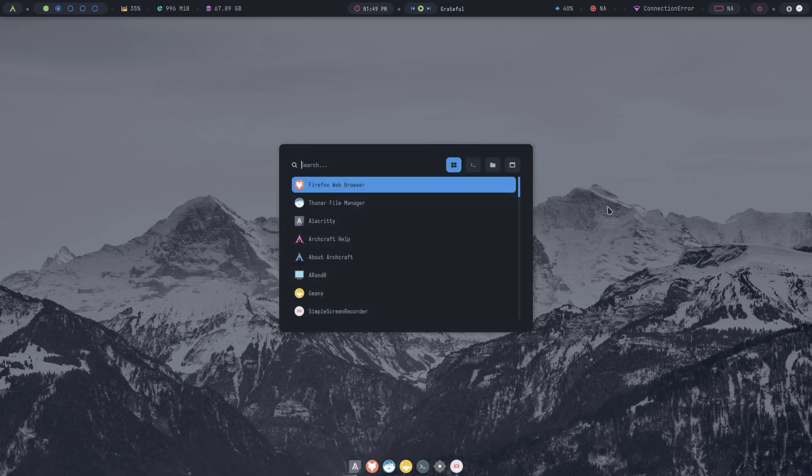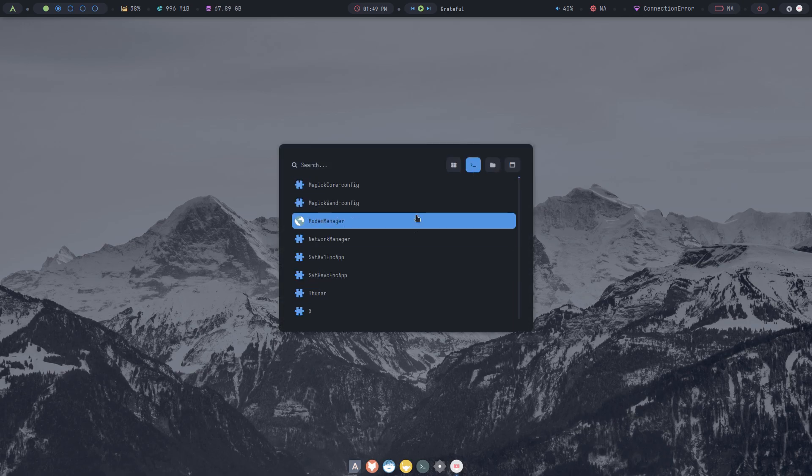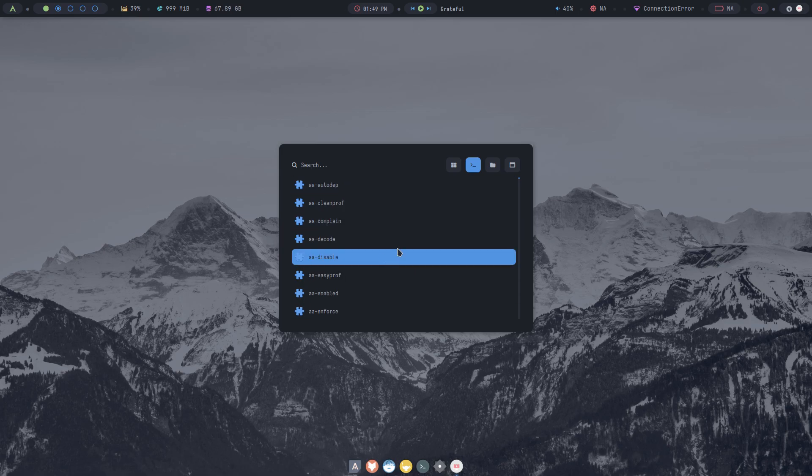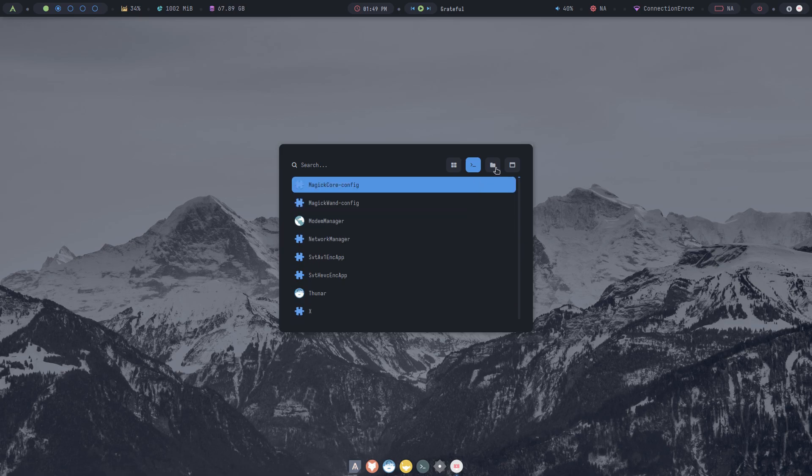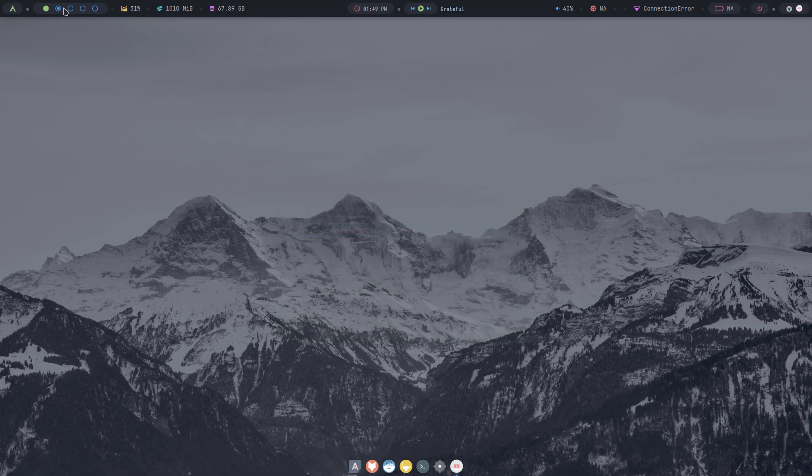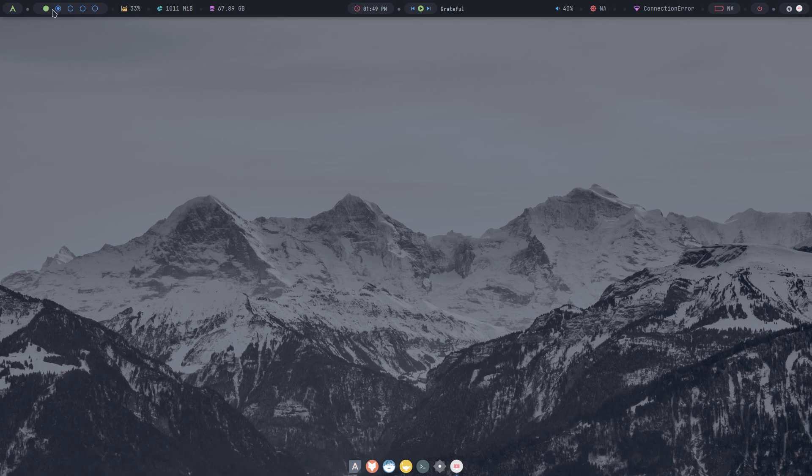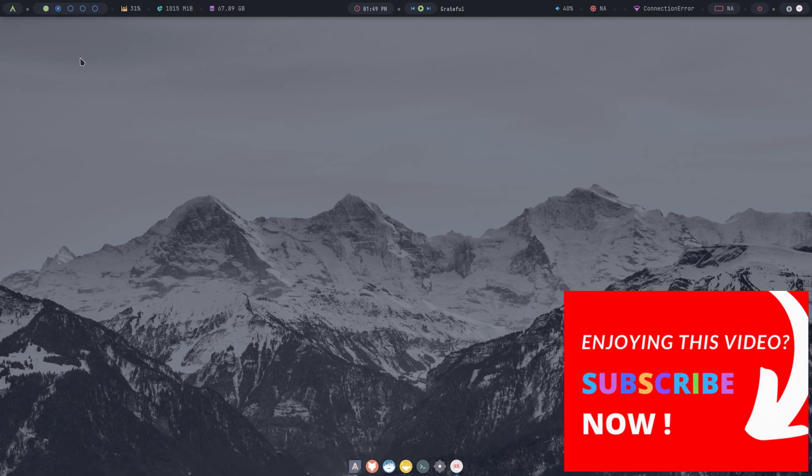You can also run commands from here. And Rofi also comes with a full-blown file manager. It's powerful, but still simple to use. Then, we get workspace indicators here. You can either scroll here or directly click on the dots to switch workspaces. Then we get indicators that show CPU usage, RAM usage, and storage usage.